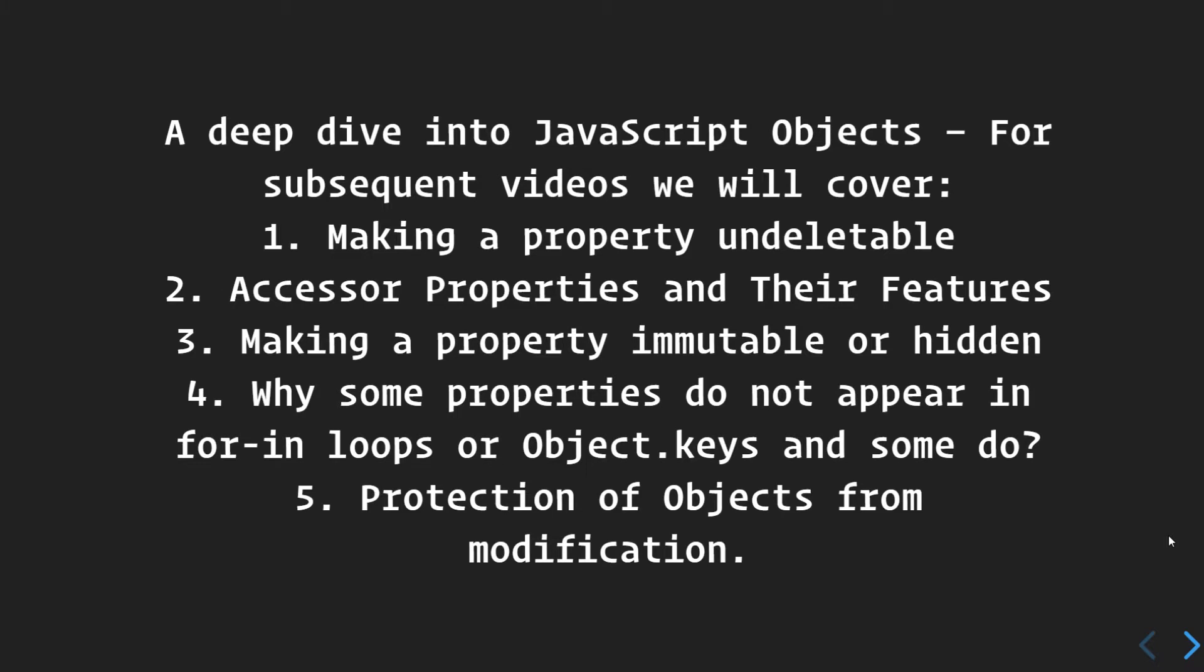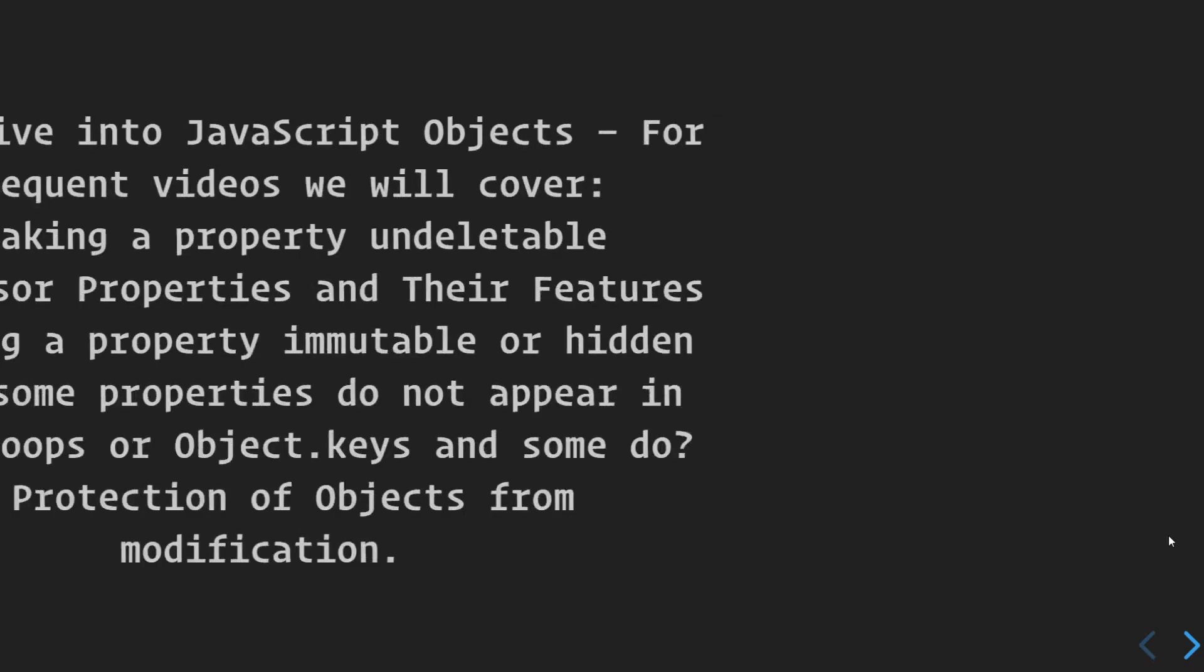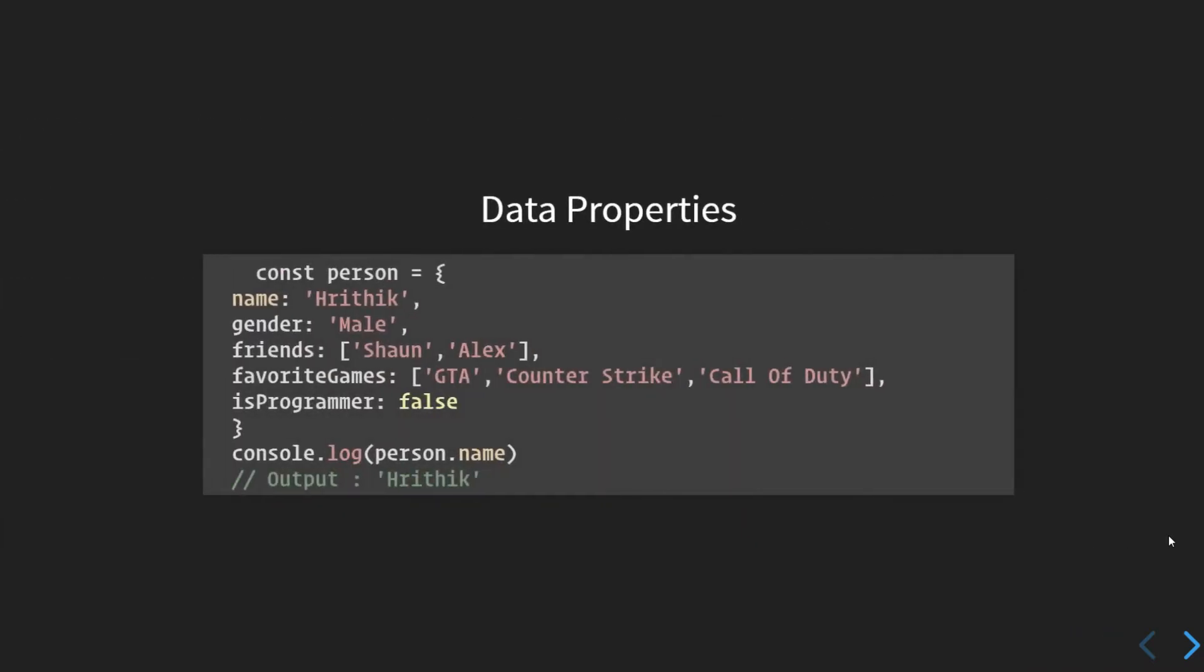...and their features, making a property immutable or hidden, why some properties do not appear in for-in loops or Object.keys and some do, and protection of objects from modification. So let us start.